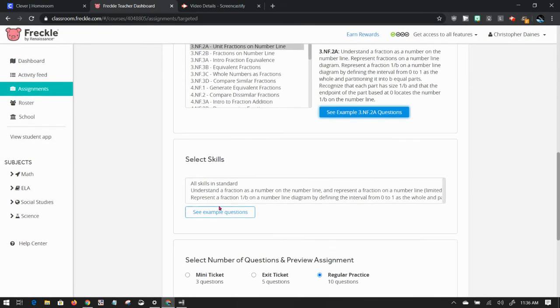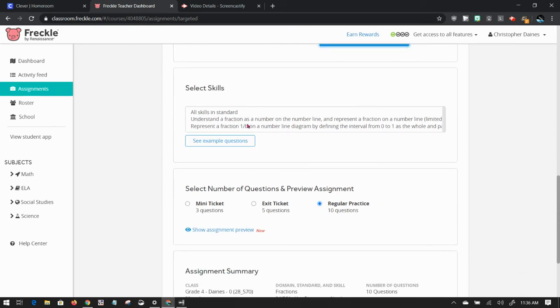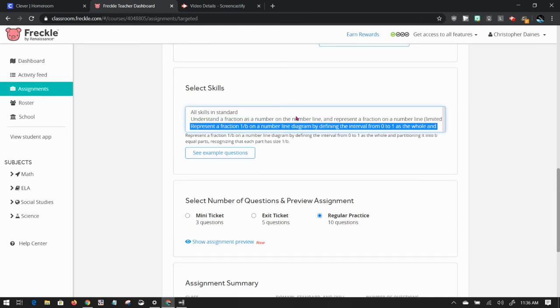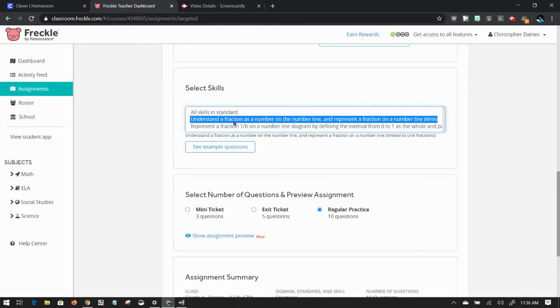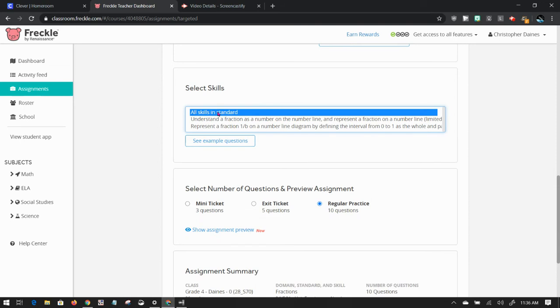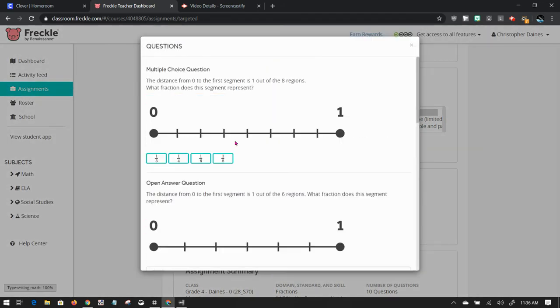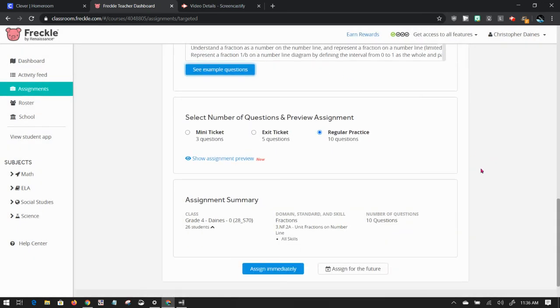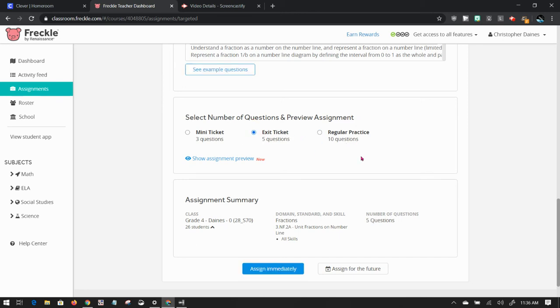Now I'm going to select the skill. As you can see, if there are lots of skills in a standard, this will be very long or I can choose just one of them. If I want them to understand the fraction of the number line, I'm going to choose that. If I want them to represent it, I can just choose that or I can select all skills. If I see example questions, it's going to be the same questions that it had before. If I change that, those example questions will change. Now I can do a mini ticket of three questions, an exit ticket of five questions or a regular practice of 10 questions. Exit ticket is generally fine unless it's something you really want your students to practice over and over again.